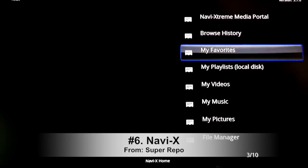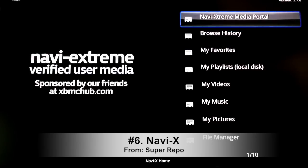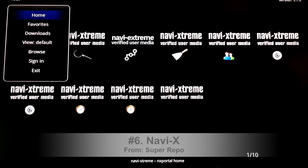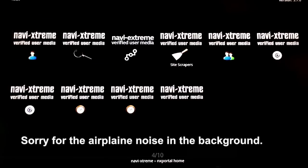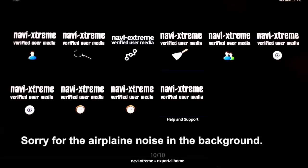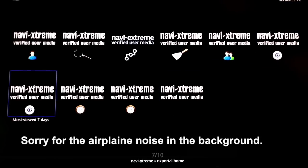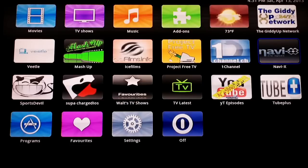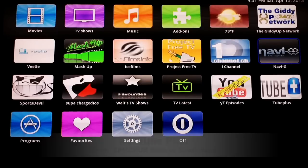Okay, we'll move on from Ice Films to number six which is Navi X. So the way to use Navi X correctly is go to Navi X Extreme Media Portal. You want to go and you want to check out the latest 20 most viewed in the last 24 hours, is a good selection, or even the last seven days.